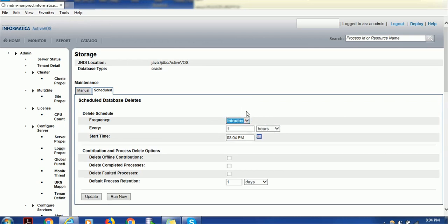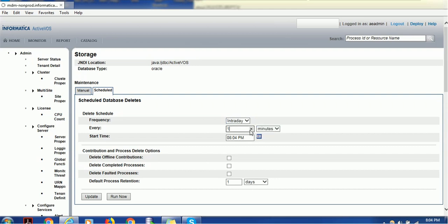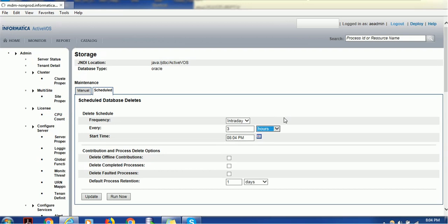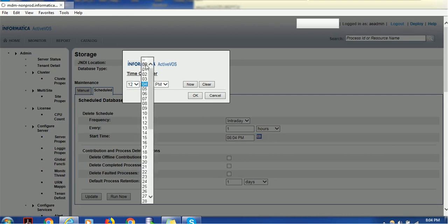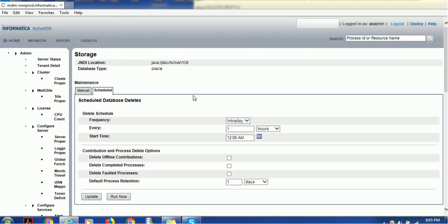You can select the time, clear it, or put it now and click OK. If you select Intraday, that means you want to delete at certain hour frequencies like one hour or one minute. Suppose I want to do Intraday after three minutes or every three hours, this process will execute. Let me do Intraday, make it one hour, and start at 12 AM.